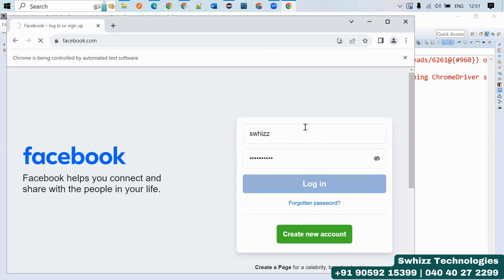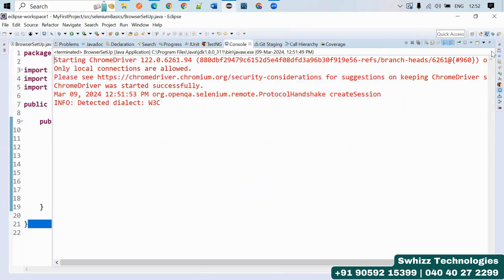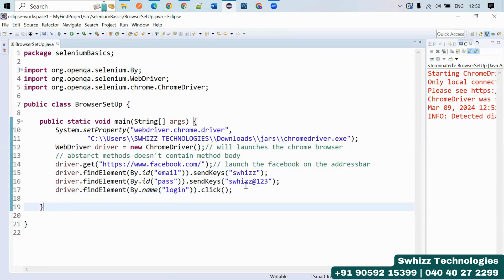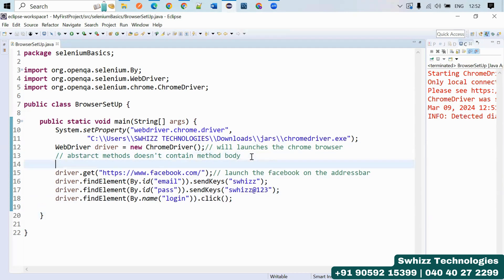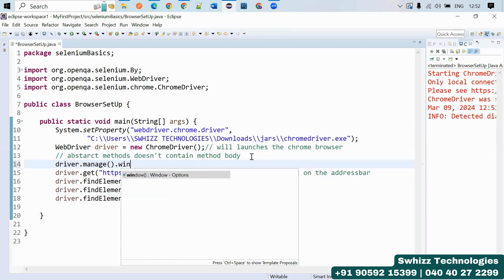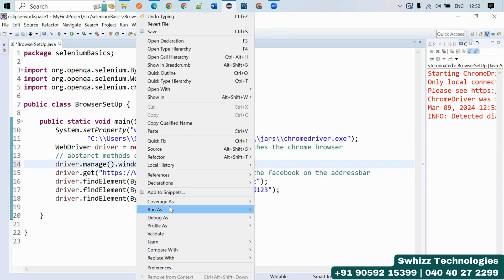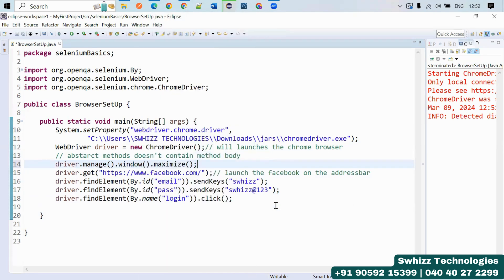The browser started successfully and opened. To maximize the browser, add the line: driver.manage().window().maximize() right after launching the browser. This line will help you maximize your browser window.